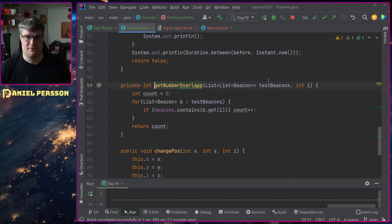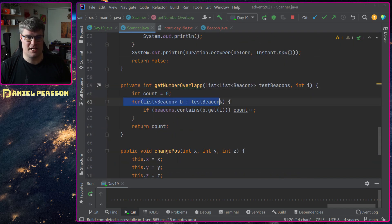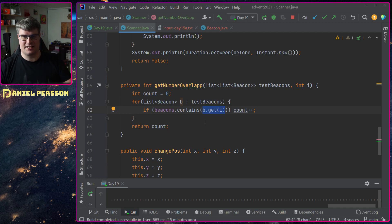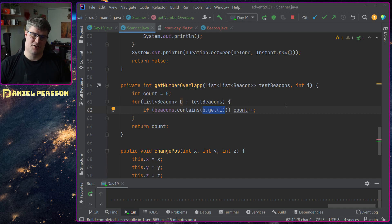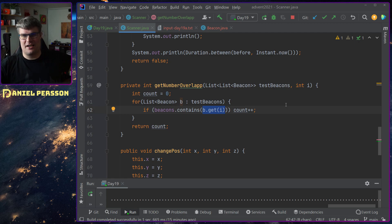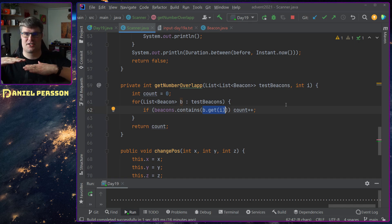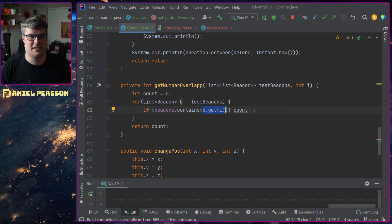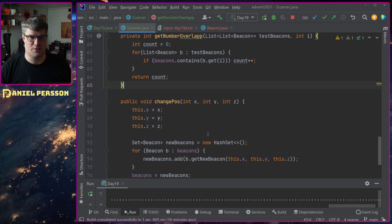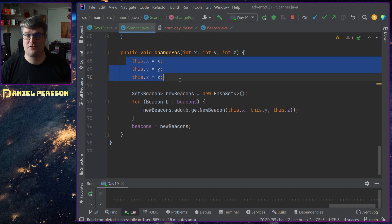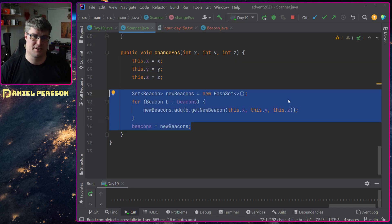The number-overlap function is very simple: I go through each of the test beacon lists and pick the specific list I want to test, which is index I. For every beacon I create a bunch of lists of things I want to look at, use this index to determine which of them to look at, then just check if it contains a match and count up. The change-position function just changes the position of this scanner and then changes the position for all beacons in it.